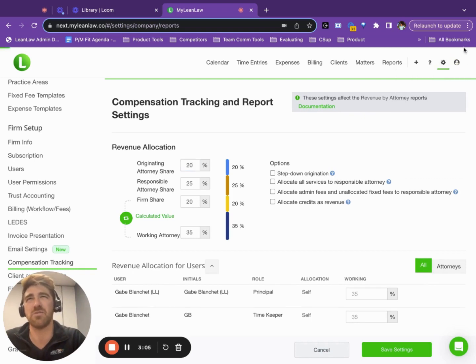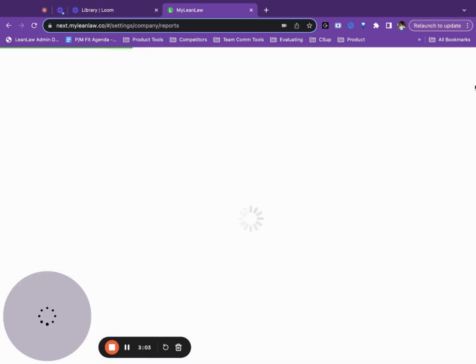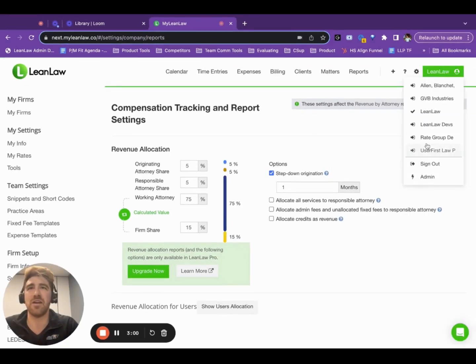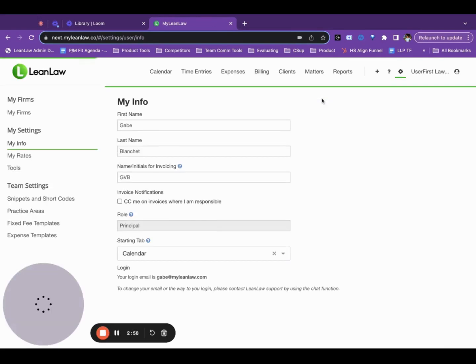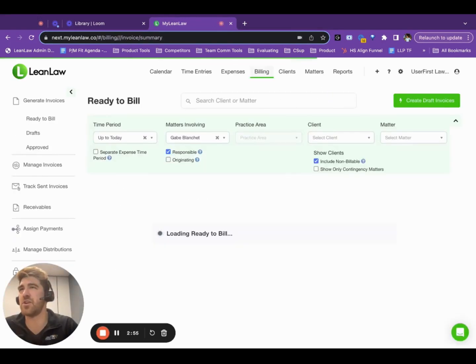Distributions, let me just switch firms here to a different demo account. It's just a demo account to show you today.